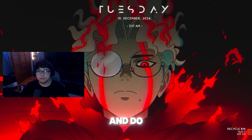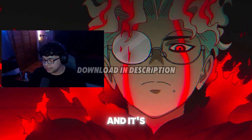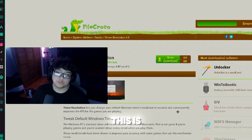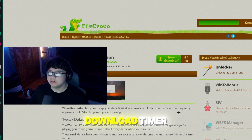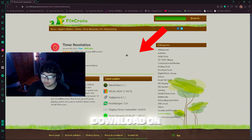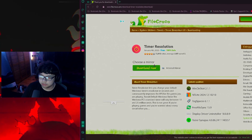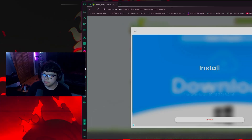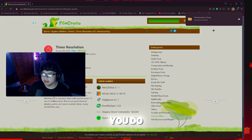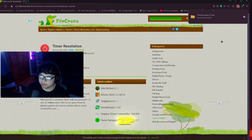The first thing you're going to want to do is go down in the description and click the first link — it's going to take you to this website where you'll download Timer Resolution. Make sure you click right here where it says 'Free Download' on the green part, then come over to where it says 'Choose a Mirror,' click 'Download Now,' and go ahead and exit out of the ad.